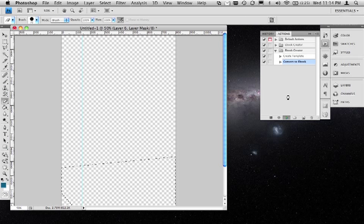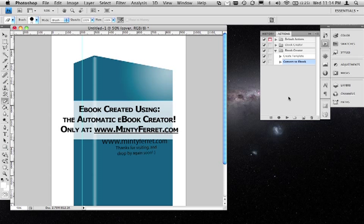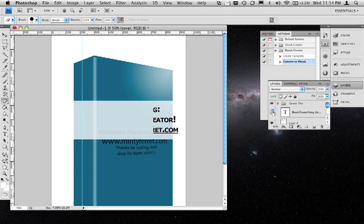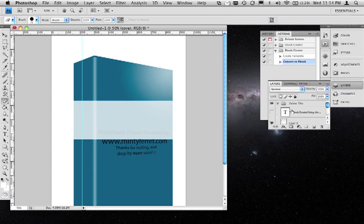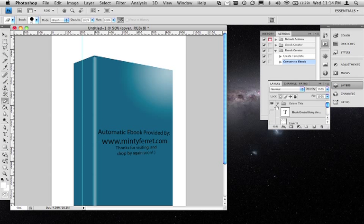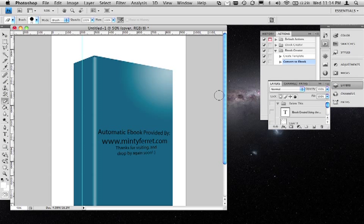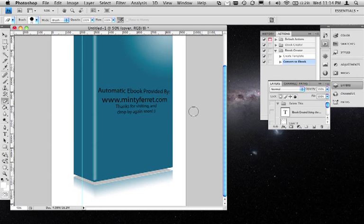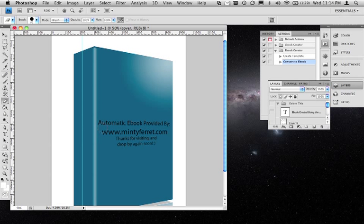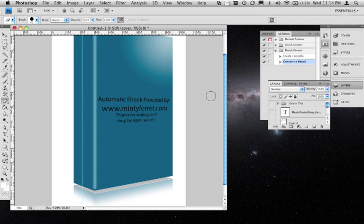You'll see Photoshop doing all sorts of things automatically now — these are all recorded actions. If I go to my layers and turn off this layer and this one, you can see I've got an ebook complete with a shadow, a 3D effect, and a little bit of glow as well. So now you can see that actions can do lots of powerful things.